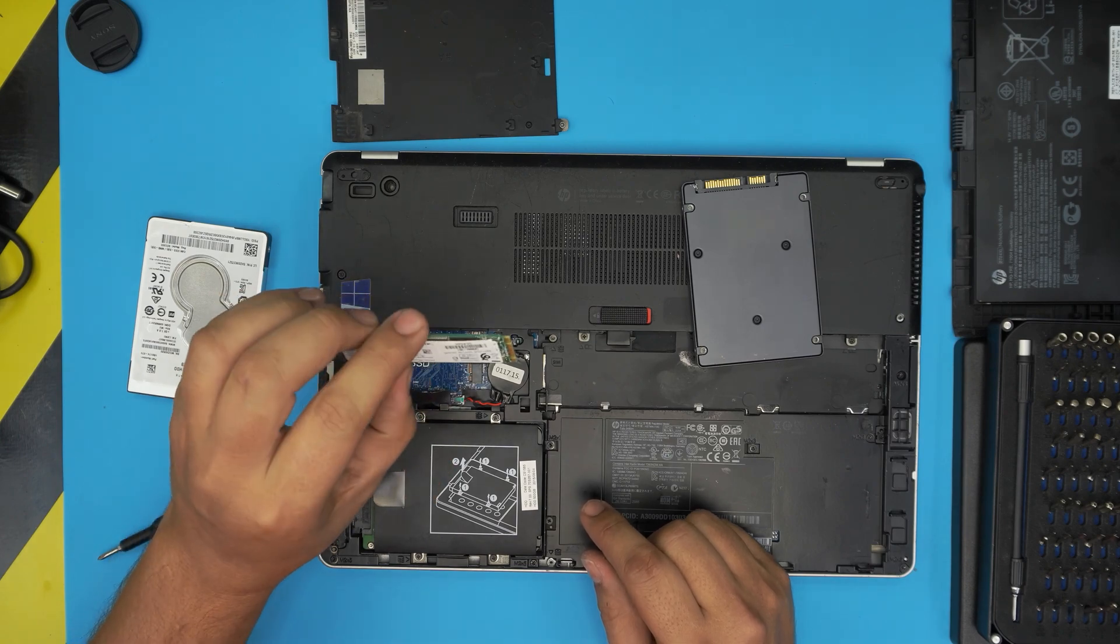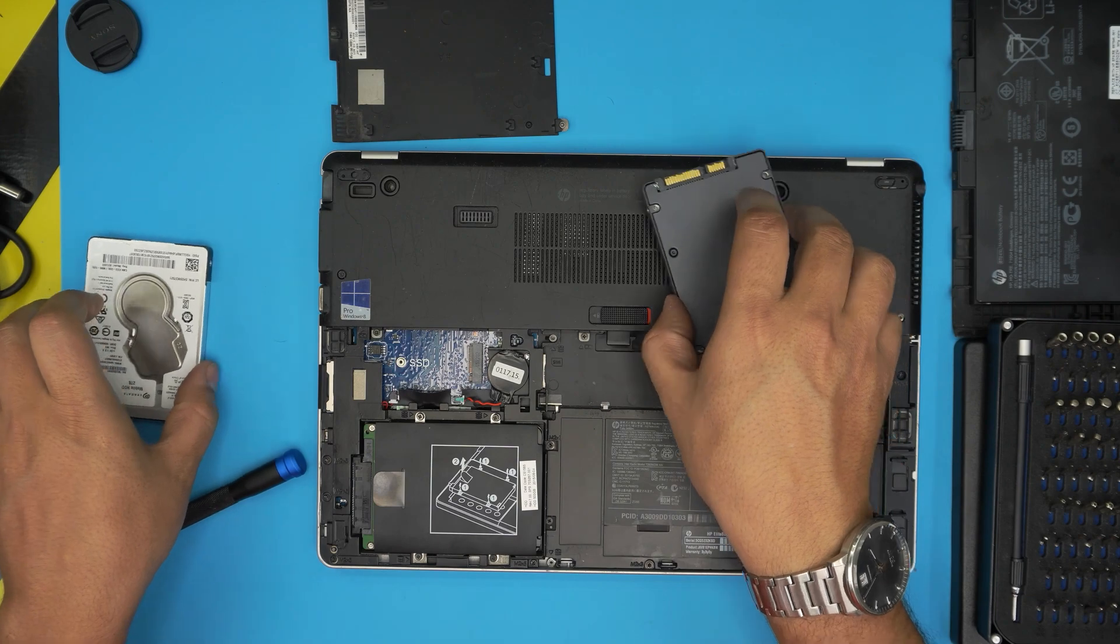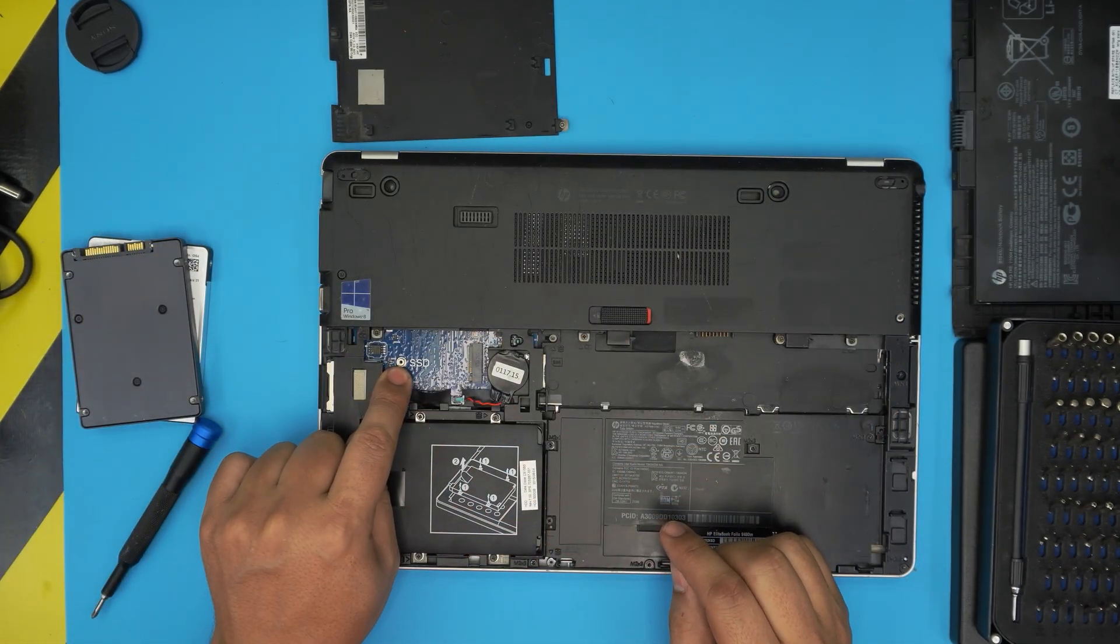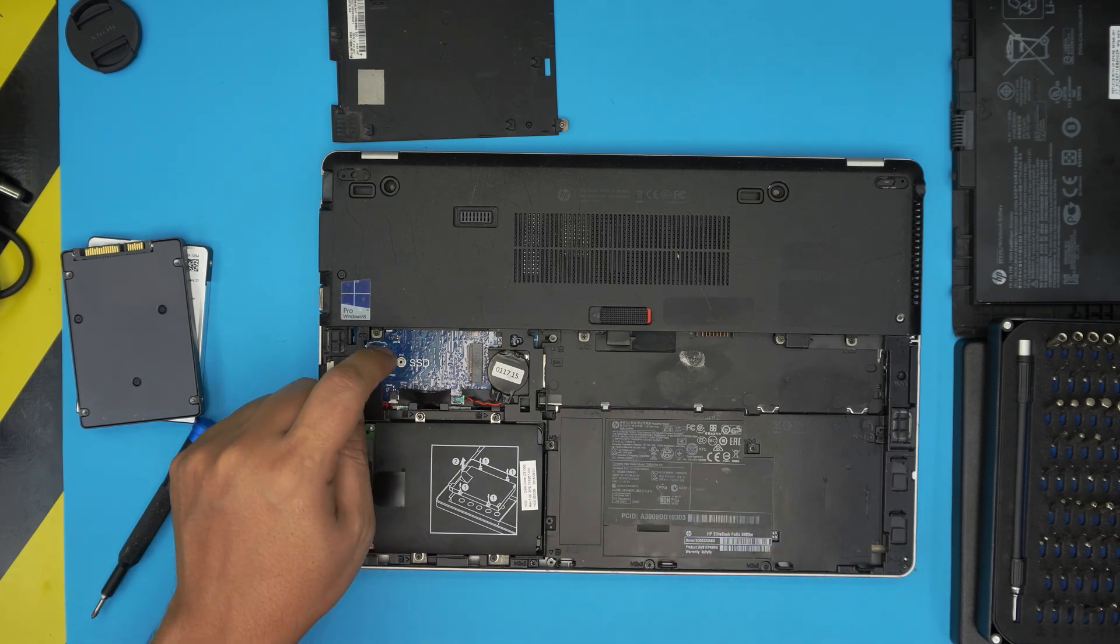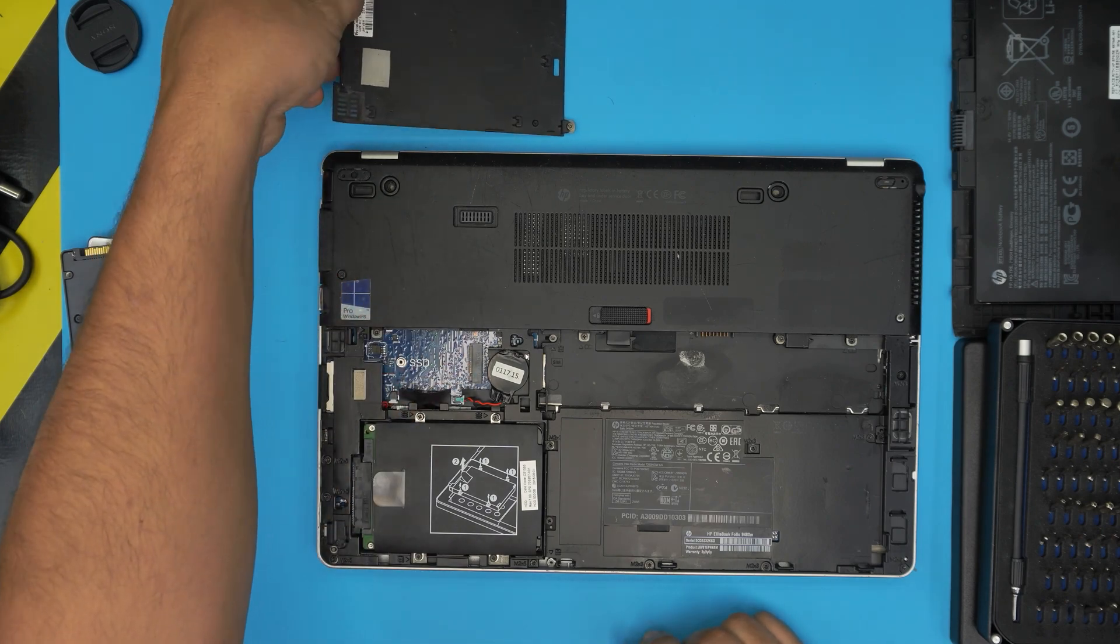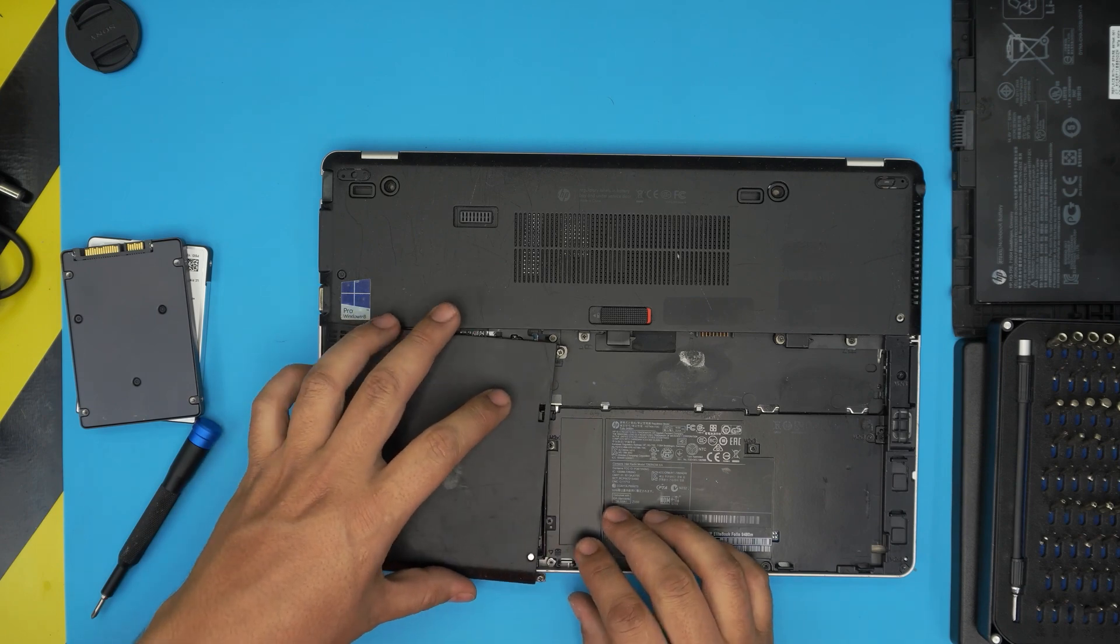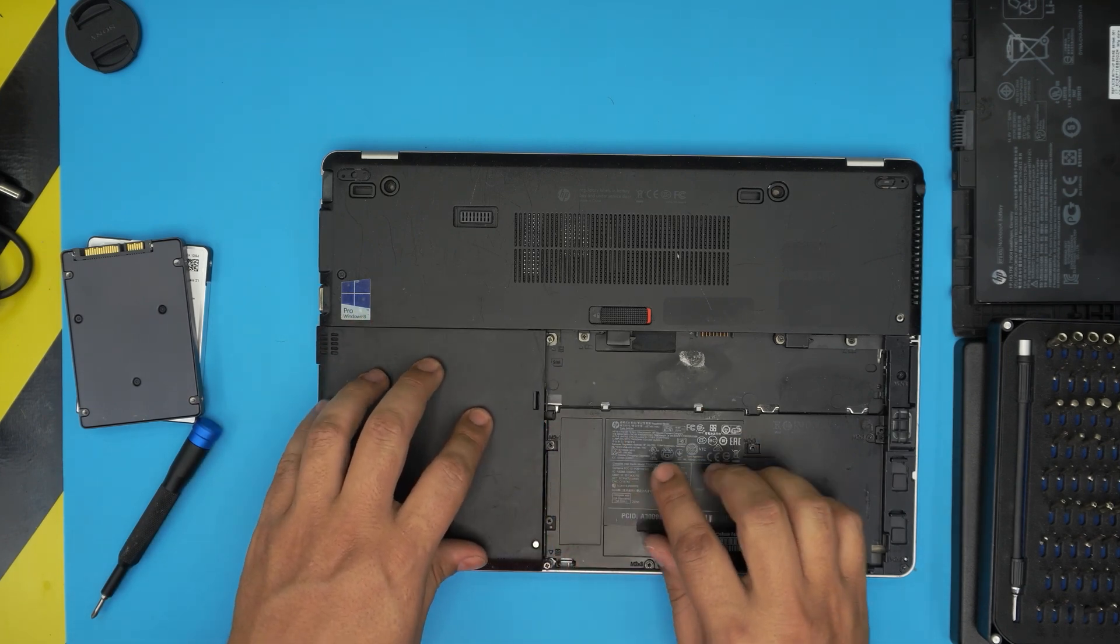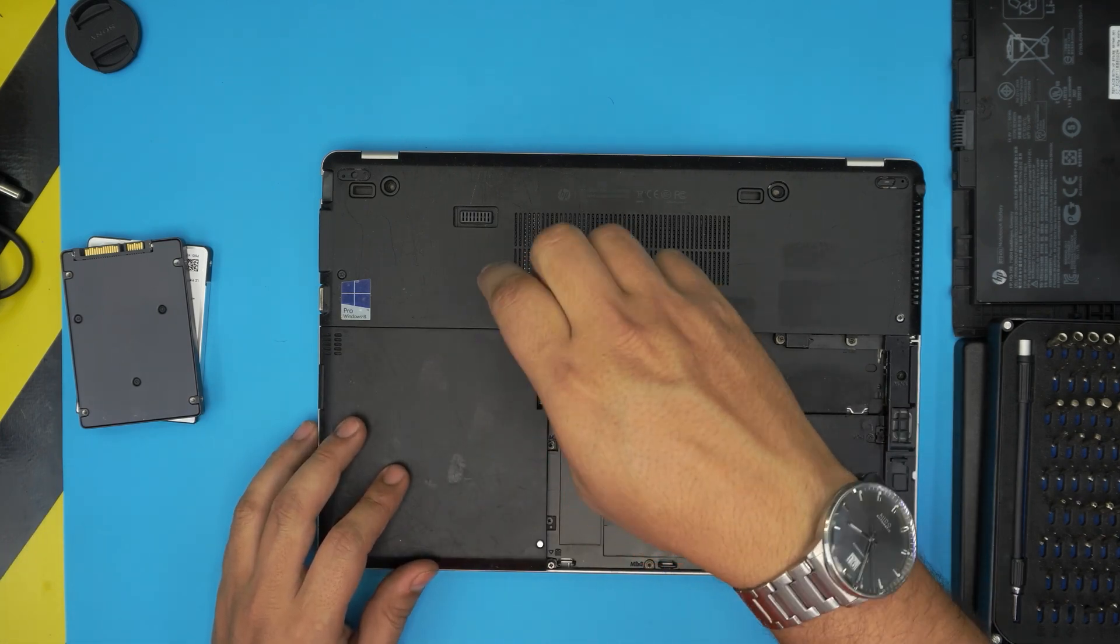With all this said, once you've made your upgrades, I'll leave the link for the M.2 screws where you can purchase them. Once you install the M.2, grab the bottom cover, position it with about a two millimeter offset, then slide it inward and tighten the screws.